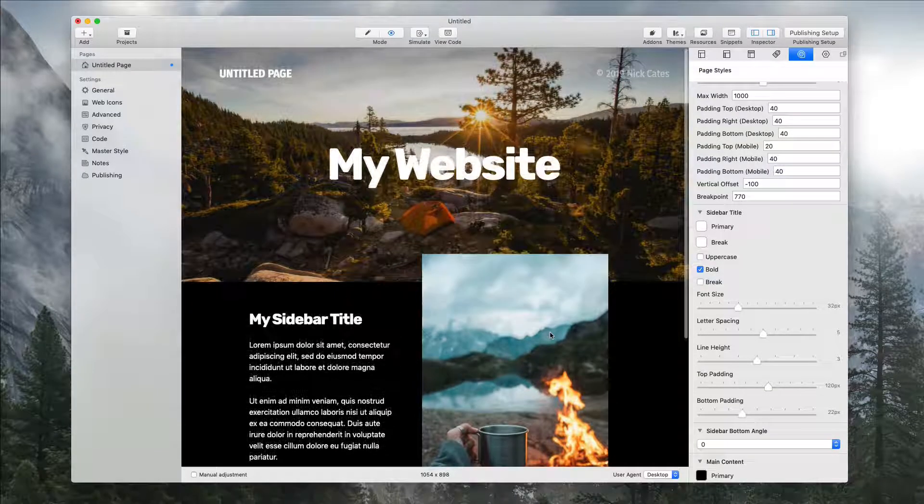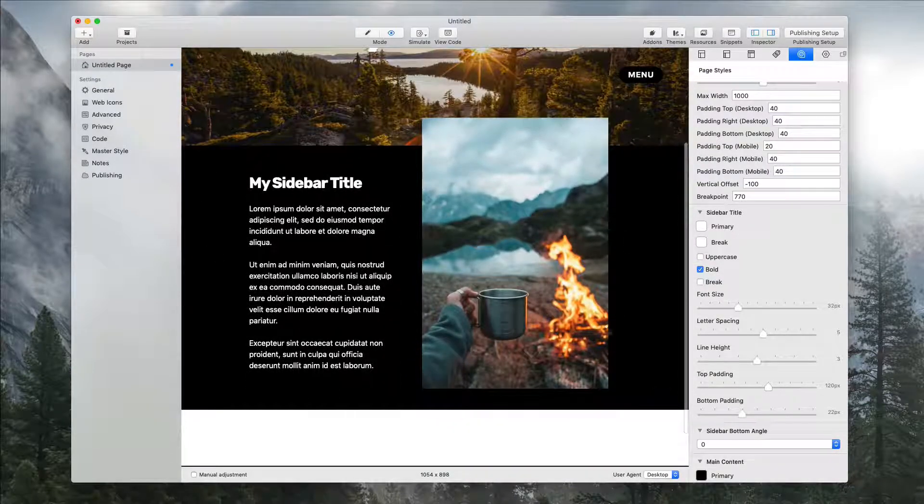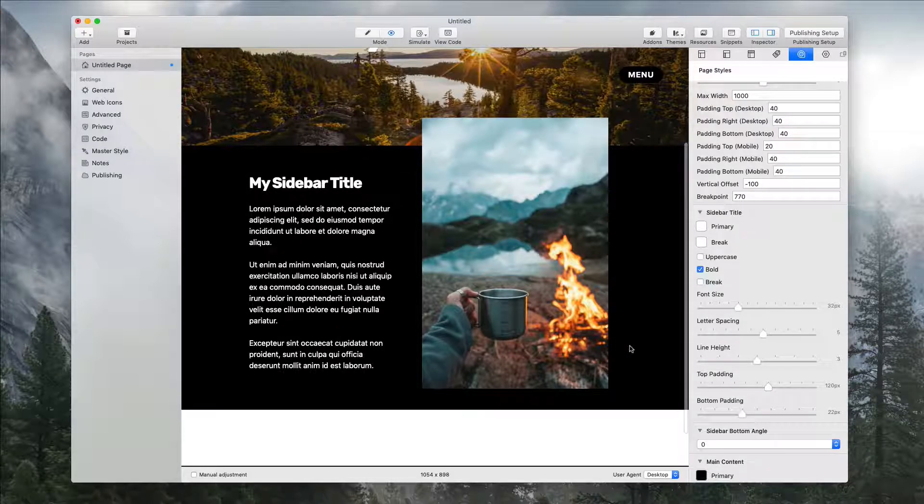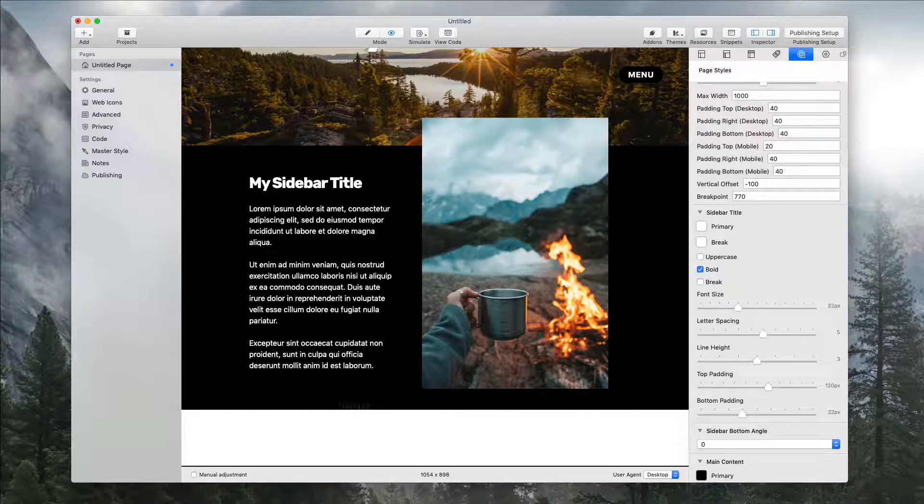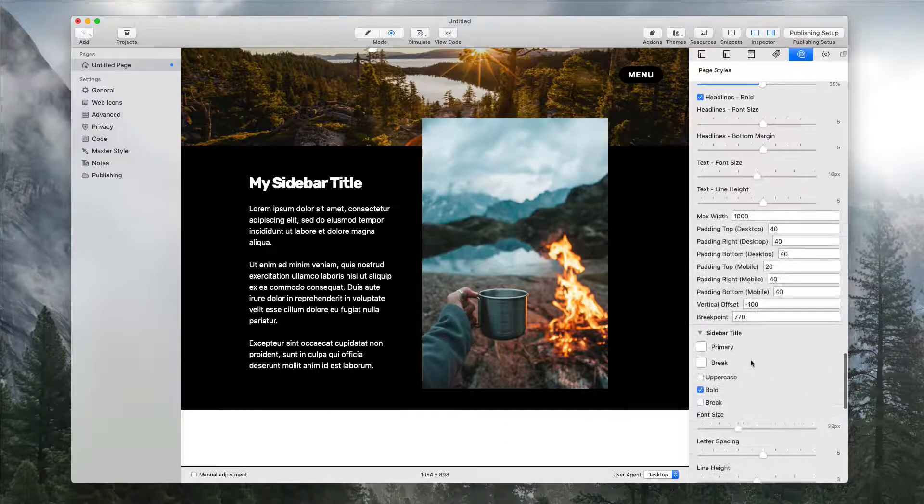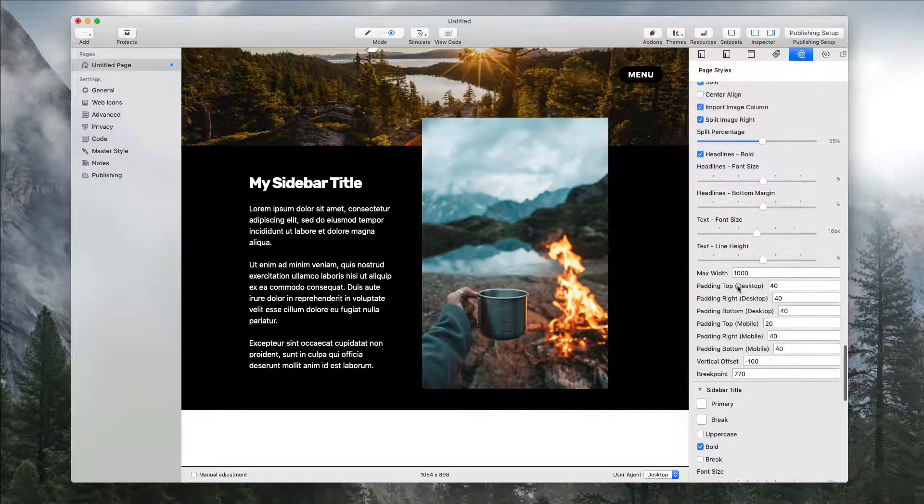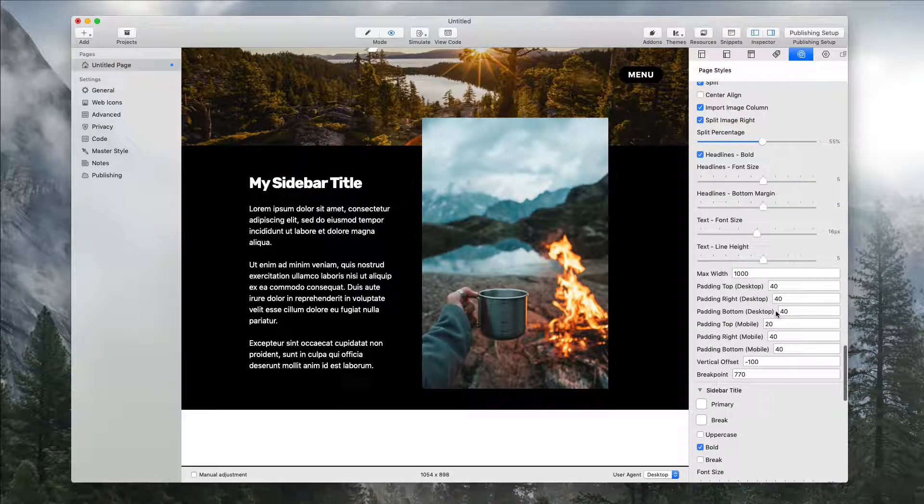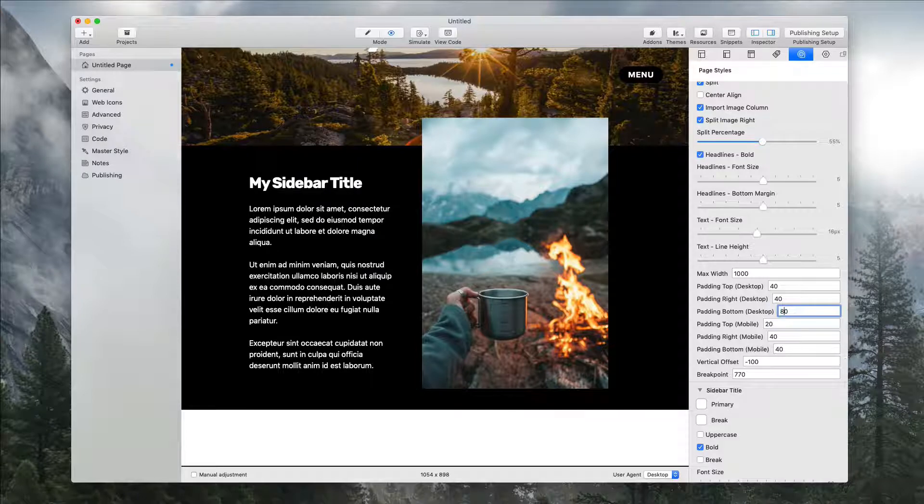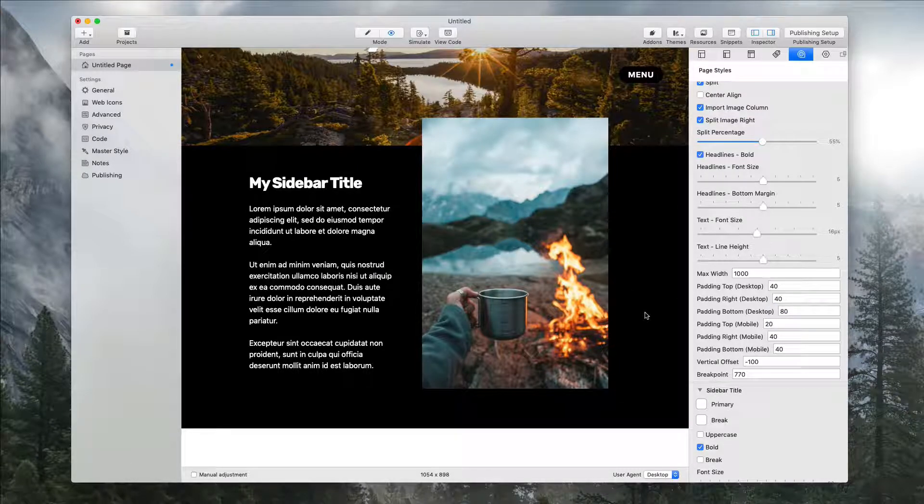Now we're starting to have a really interesting layout going on just with a few setting tweaks. I can see down here we need a little bit more padding at the bottom of the sidebar. We can add that in right at padding bottom desktop. Instead of 40 let's do 80, and this is just really easy to work with as you can see.